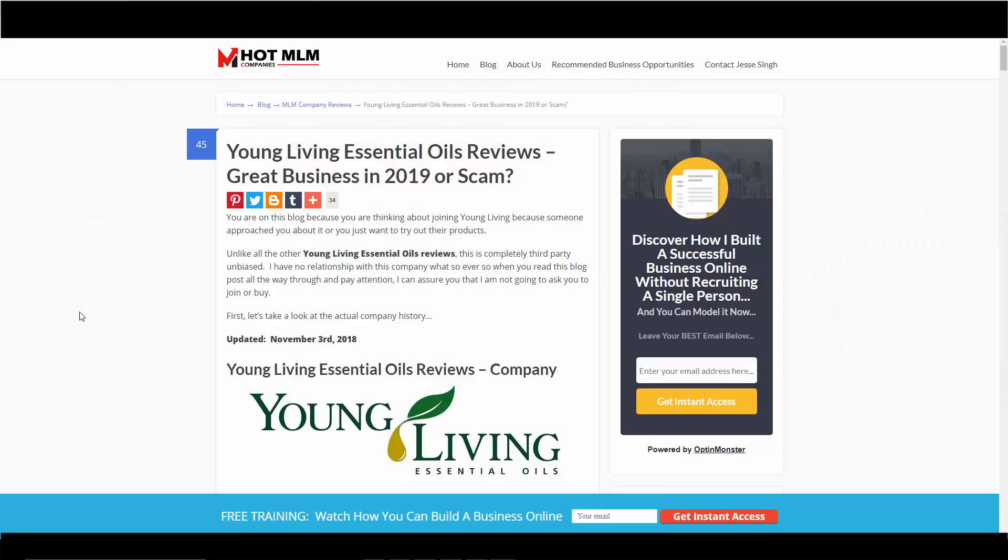Hey everyone, this is Jesse Singh. Welcome back to another review. This time we're talking about Young Living Essential Oils. This company has been in the marketplace for over 20 years and there's still a lot of buzz about this company, so I decided to take a look to see what I personally think.